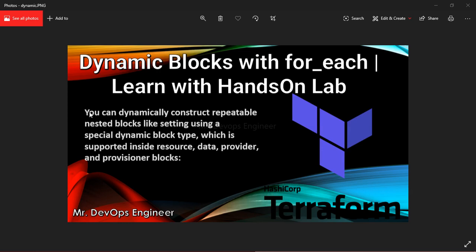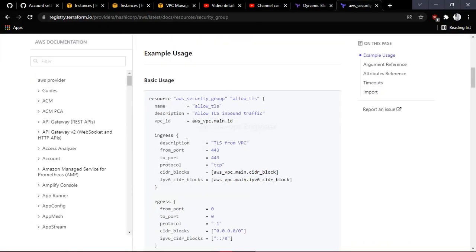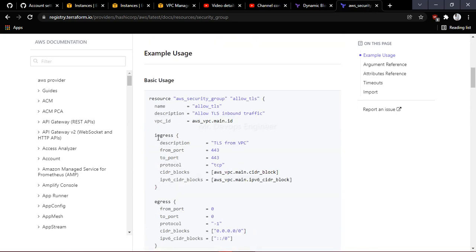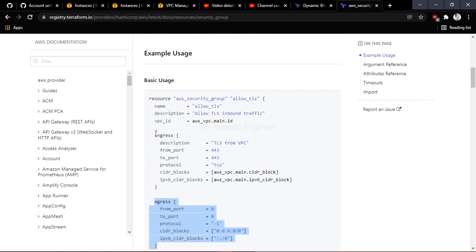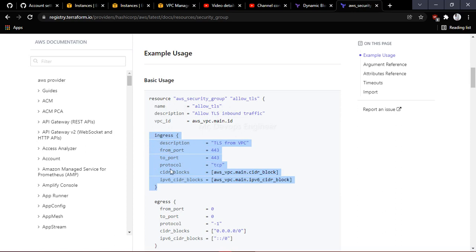Let me walk you through a scenario using the security group section. You can see here there is an ingress and an egress rule. There is just one block, but if you want multiple rules for production, testing, or dev environments, you need to allow multiple ingress rules. We don't have that option with a static block, so this is where dynamic blocks come in.